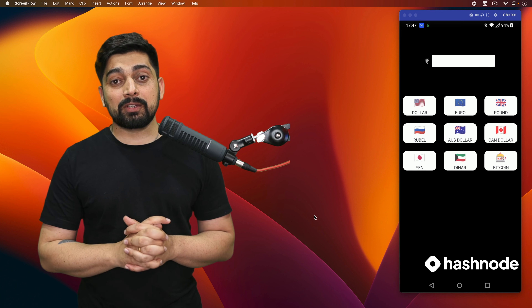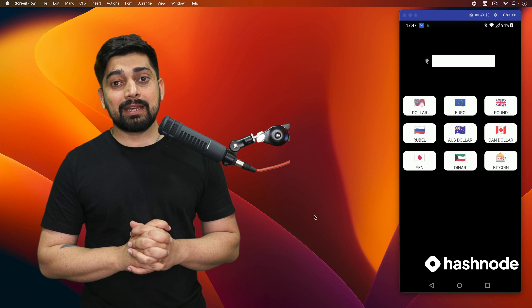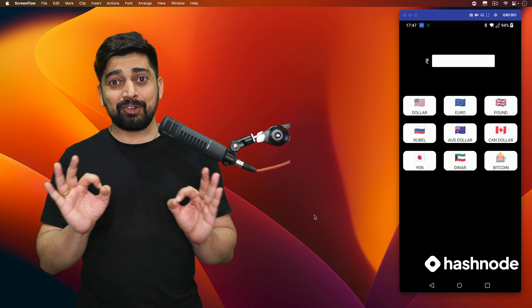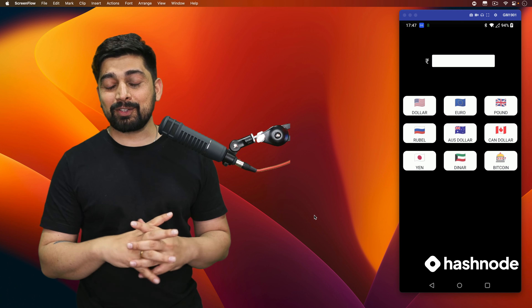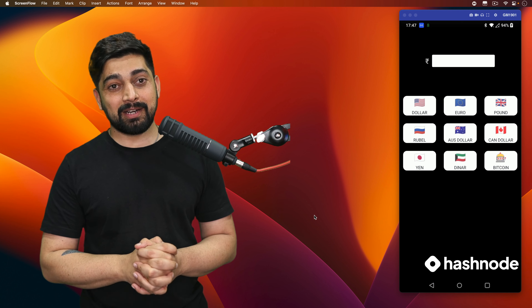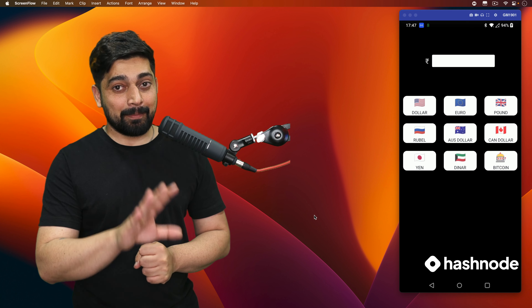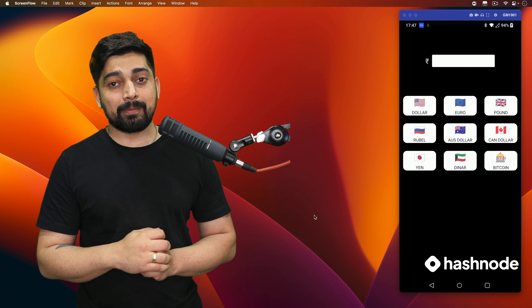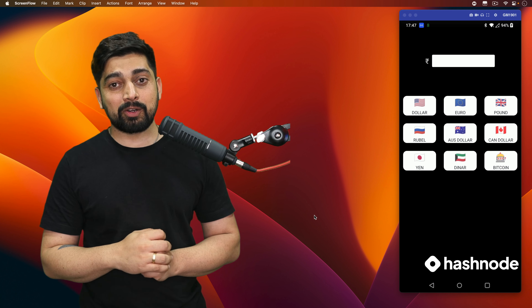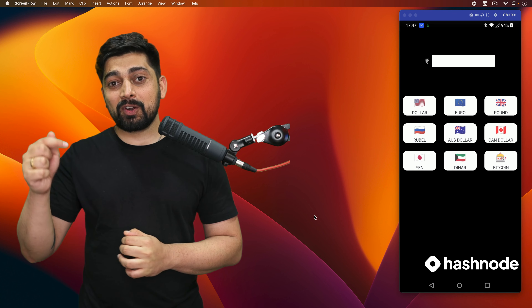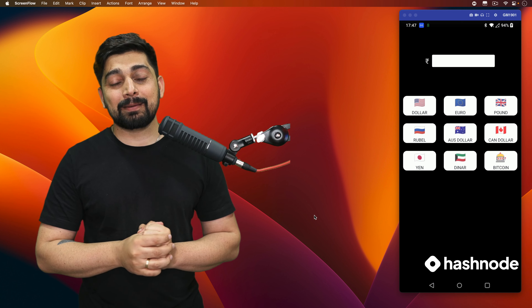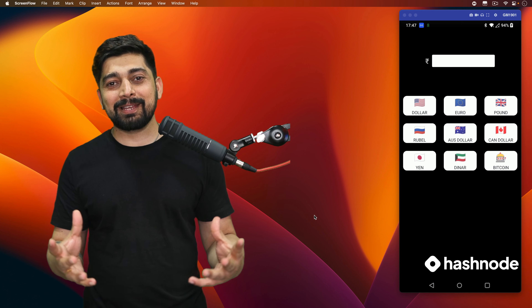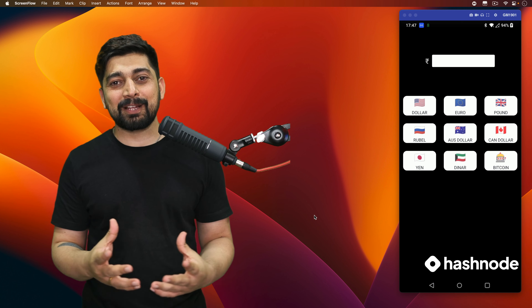Hey there everyone, Deish here back again with another video. Welcome to the series on React Native, where I'm teaching you how to build apps with React Native from scratch to an increasing level of complexity. For this entire video series, our sponsor is Hashnode, which is an amazing platform to write articles and share your knowledge with your fellow programming friends.